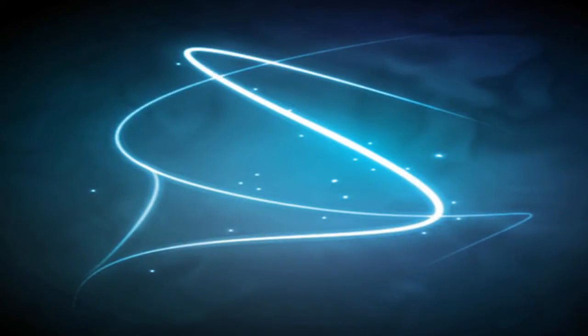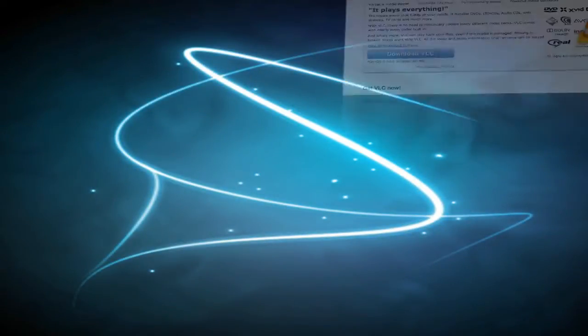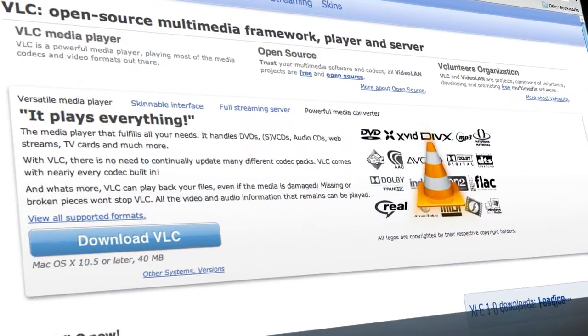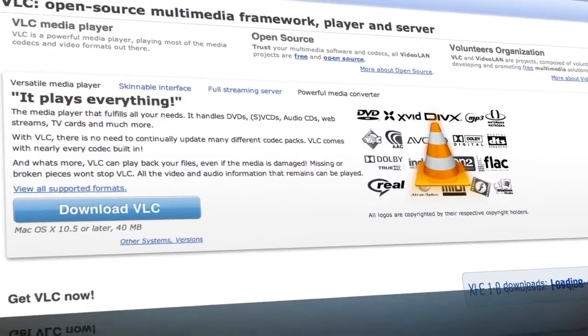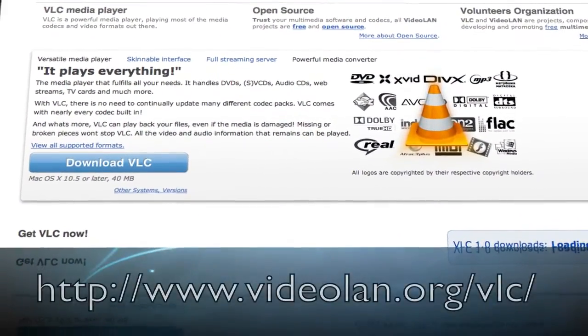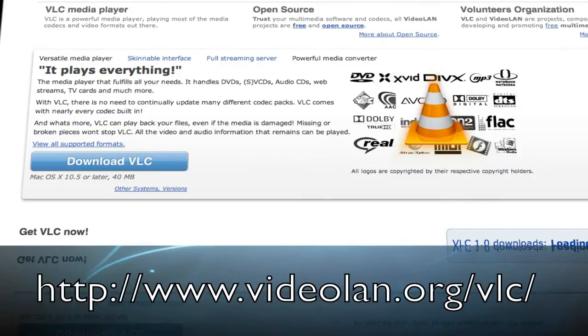To get started, the first thing you're going to need is to download VLC Media Player onto your computer if you don't have it already. You can download this from videolan.org/vlc. I will provide a link in the video's description.